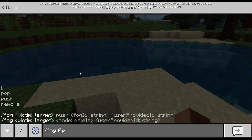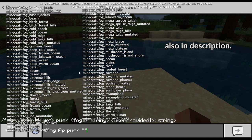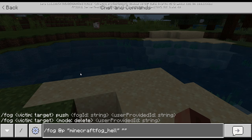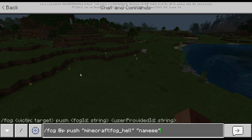So PUSH — and these are all the fog lists in 1.16.100.54, this took me a while. Let's go ahead and add an interesting fog: minecraft:fog_hell, and then a user provider ID — this is just a name, so you can name it anything. Fog FP, fog to player, add minecraft:fog_hell which is the fog type, and then the name.